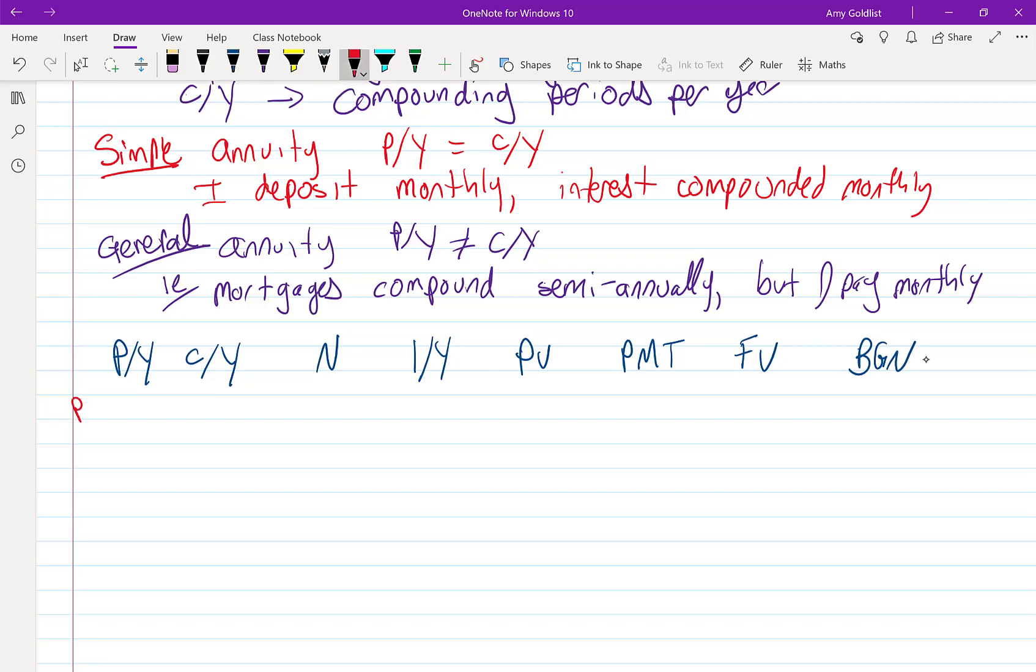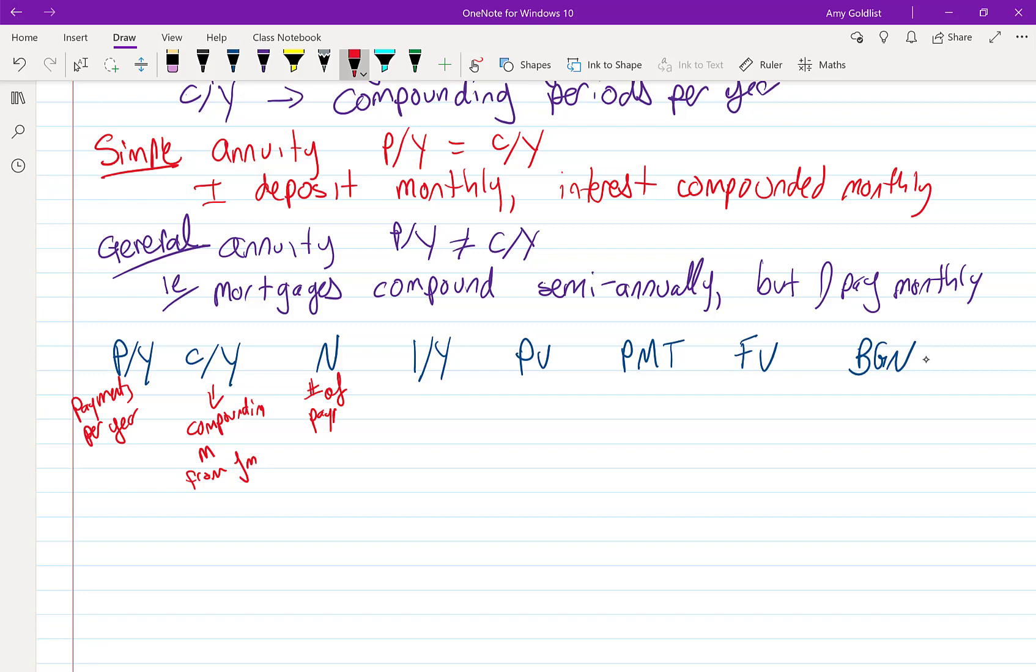PY is going to be the payments per year. So how many times per year do we pay? This is the compounding. So this is the M from JM. It's how many times we compound per year. N is the number of payments. This we're going to get to. When PY and CY are different, N is a little bit harder to do. We're going to talk about that in the next lesson.